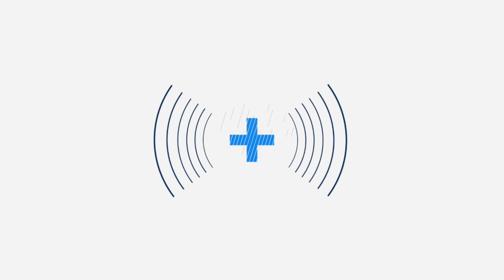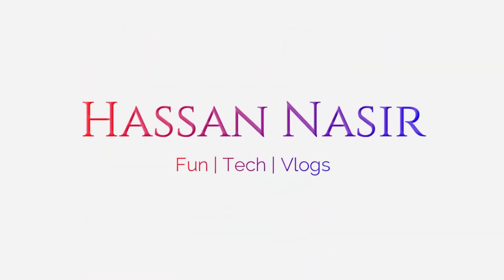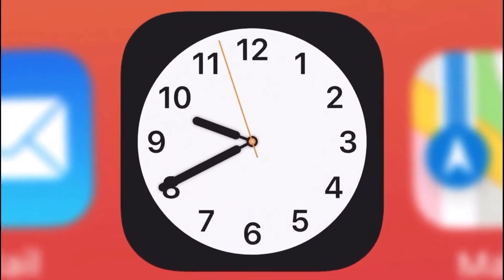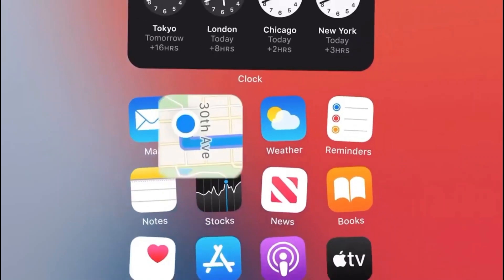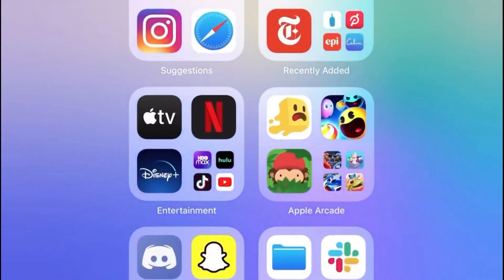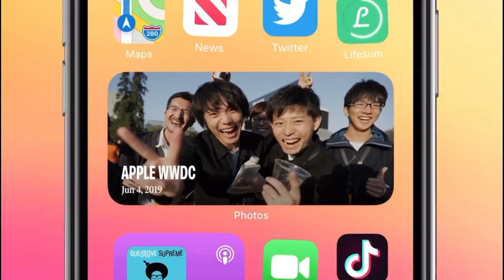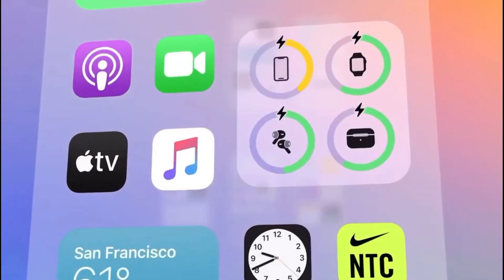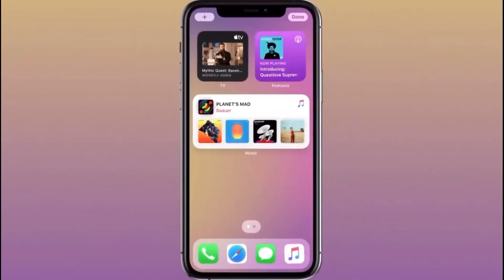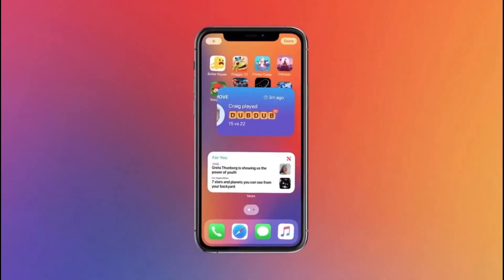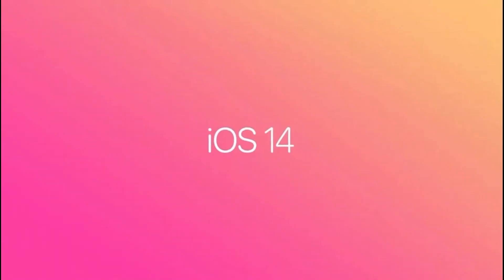Hello guys, I am Hasan Asay and you are watching the channel. Today I'm going to tell you how you can install the iOS 14 developer beta version on your mobile phone. If you want to watch this video in English, you can turn on the subtitles. So let's start.